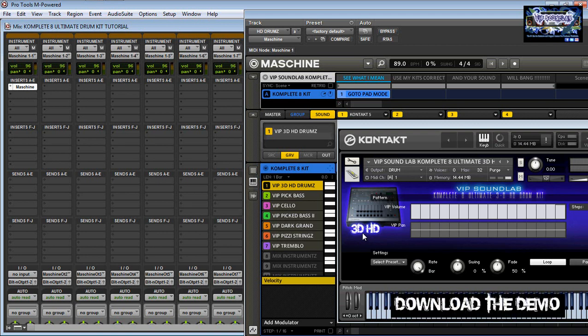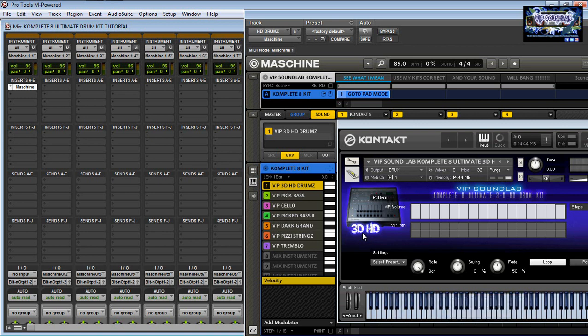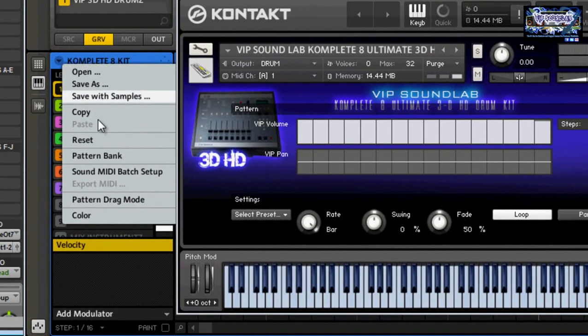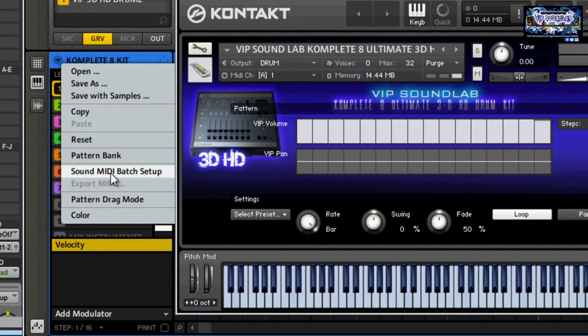Basically how this works: I have some instances of Kontakt open inside Maschine — seven separate instances of Kontakt. There are many ways to do this. You can use Maschine as a sound module by going to your Sound and MIDI bat setup, right here.